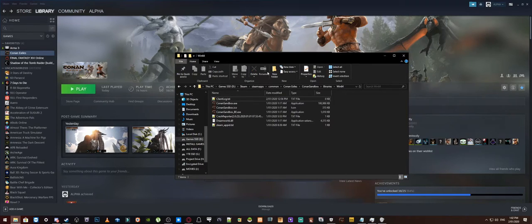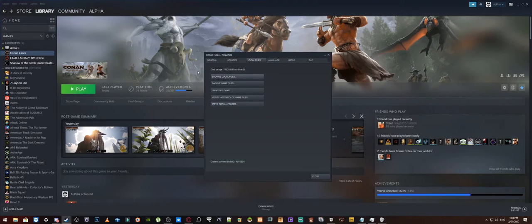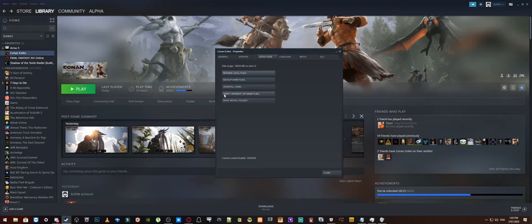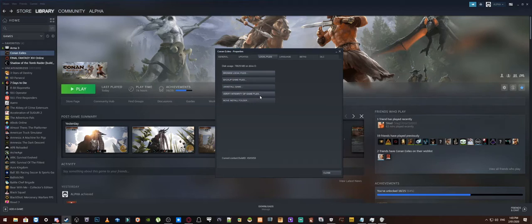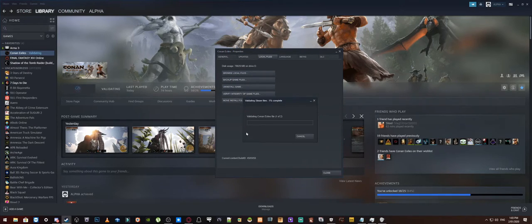Alright, so now we are actually done with this part of it, so what we can do is we can close that off and then we can come back to this window. Alright, so then what we are going to do is we are going to look at this option here called Verify Integrity of Game Files. Alright, so we will click on that and it will pop up with this window right here.